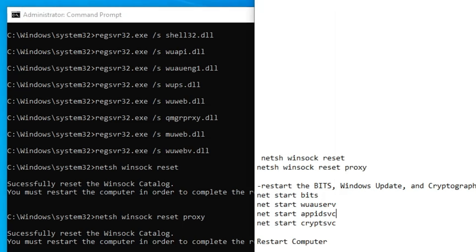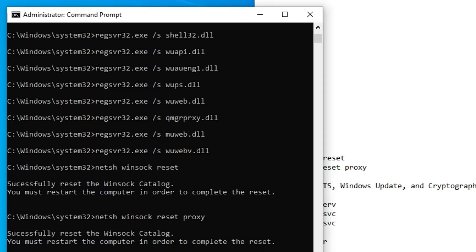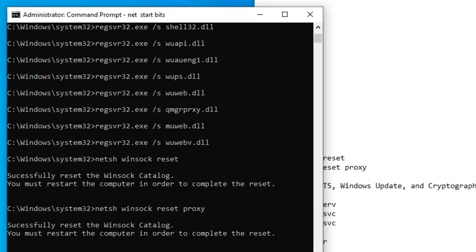Now we have to restart the BITS, Windows Update, and Cryptographic services that we just stopped. Copy all these commands one by one, paste them, and hit enter.